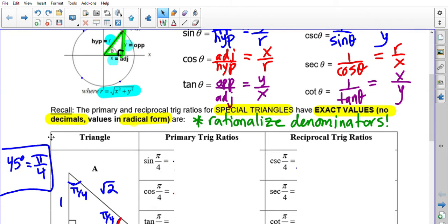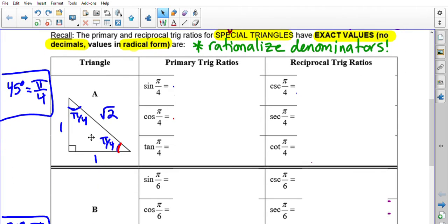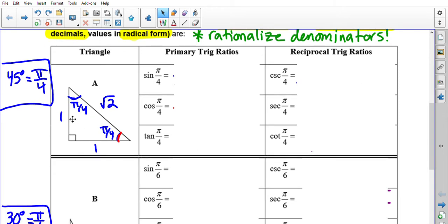Let's review the primary and reciprocal trig ratios for special triangles. These have exact values — when asked for an exact value, that means no decimals; leave answers in radical form. Also, always rationalize your denominators, meaning no radicals left in the bottom. These are all familiar from before; it's just that we now need to get into the mindset of writing angles in radians.